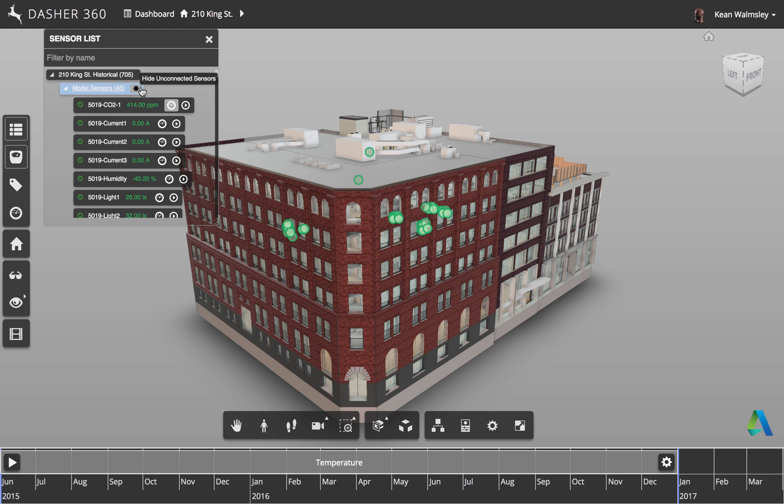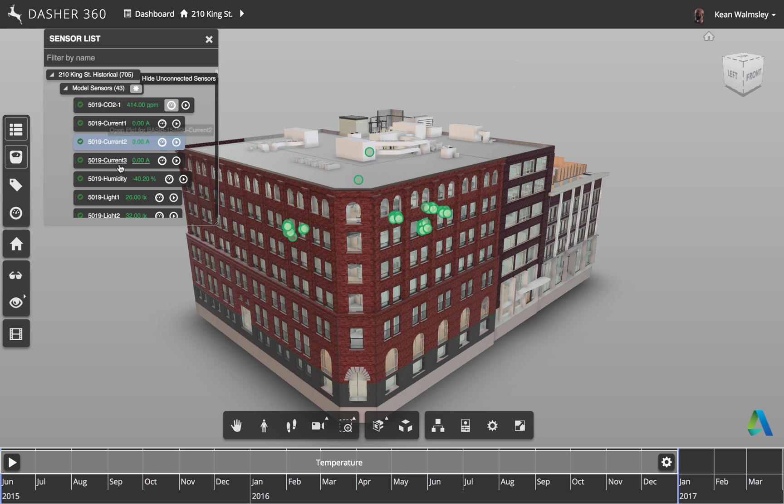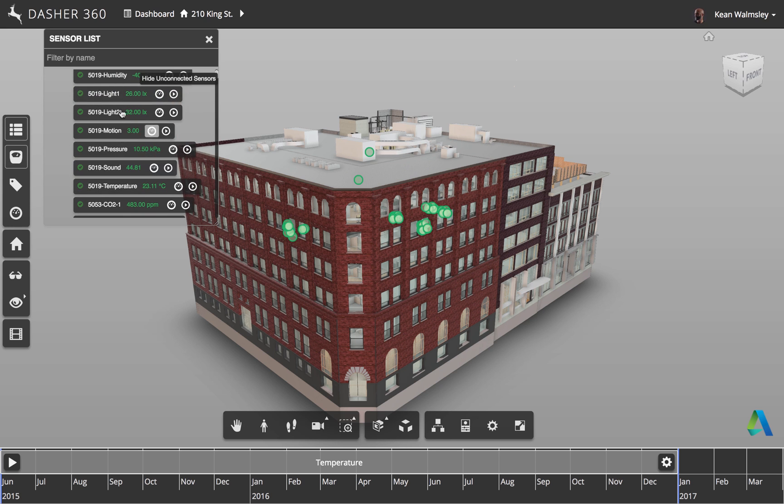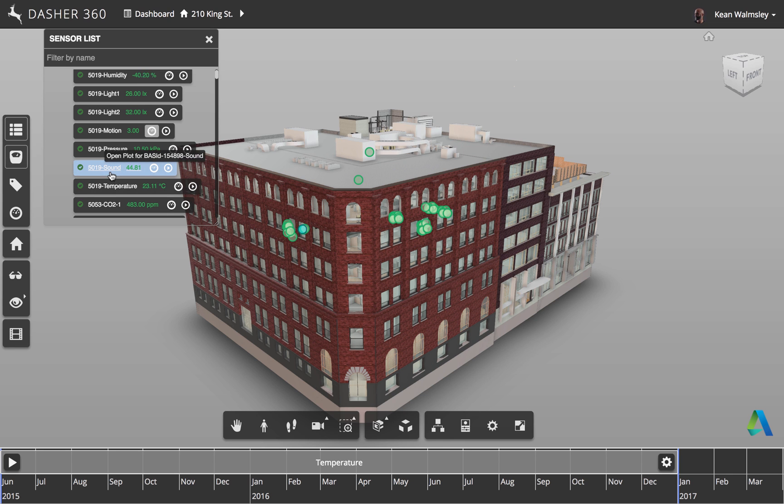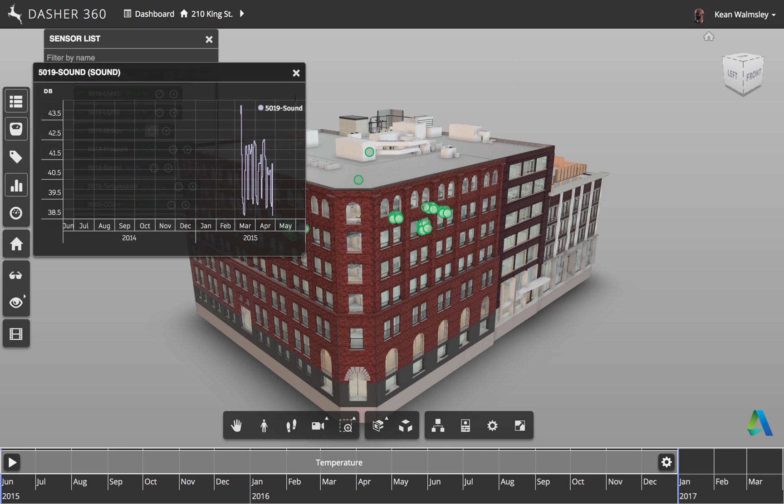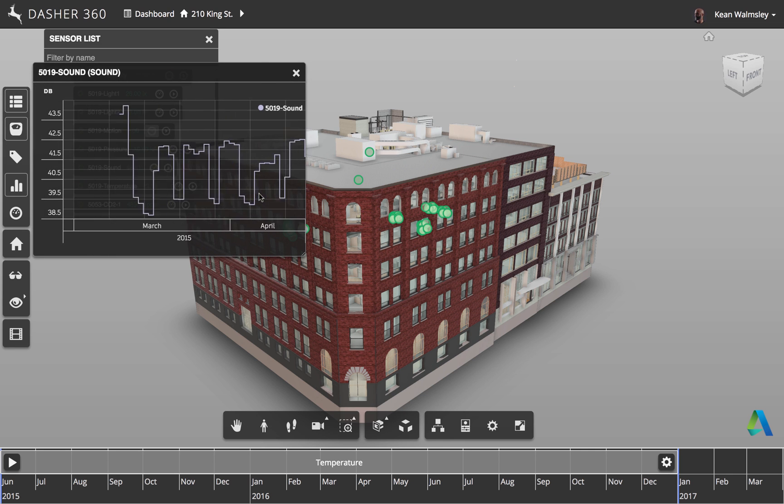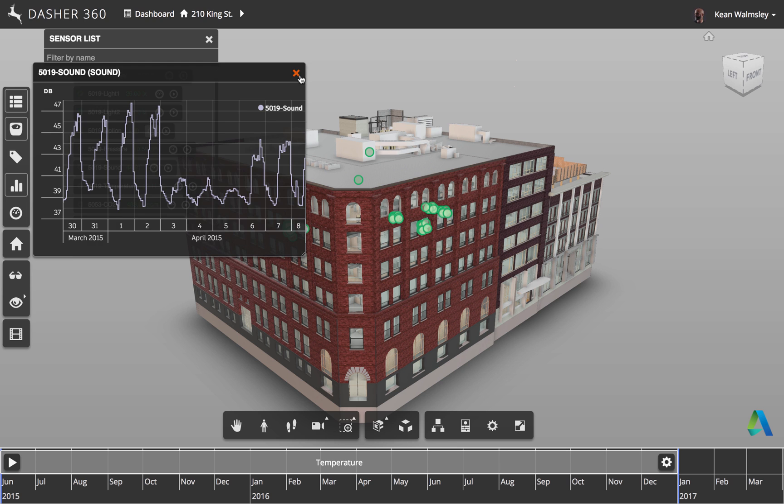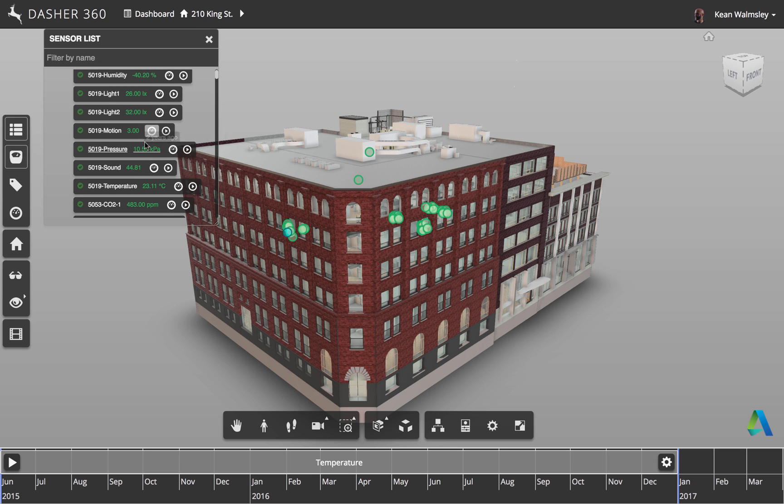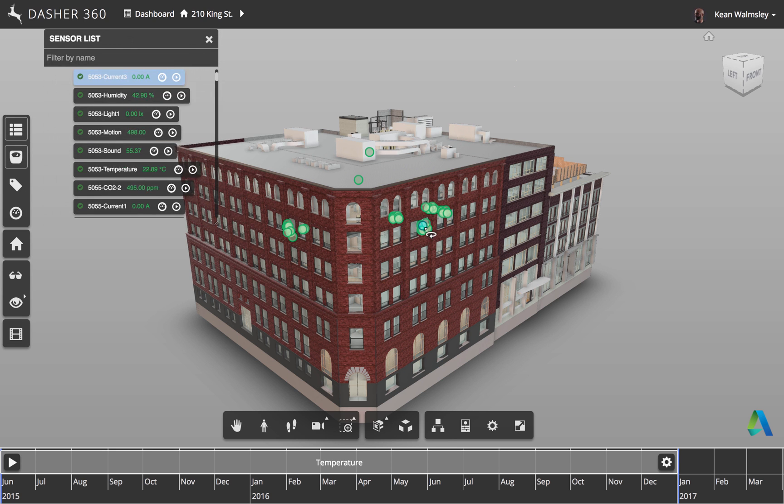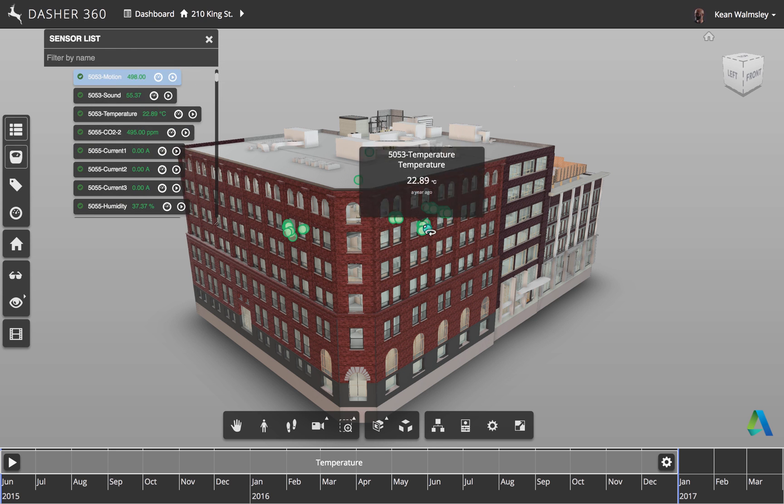Then we've turned off the grey sensors by clicking on hide unconnected. And then as we hover over the various items in the sensor list, we can see that they display inside the main view, and vice versa.